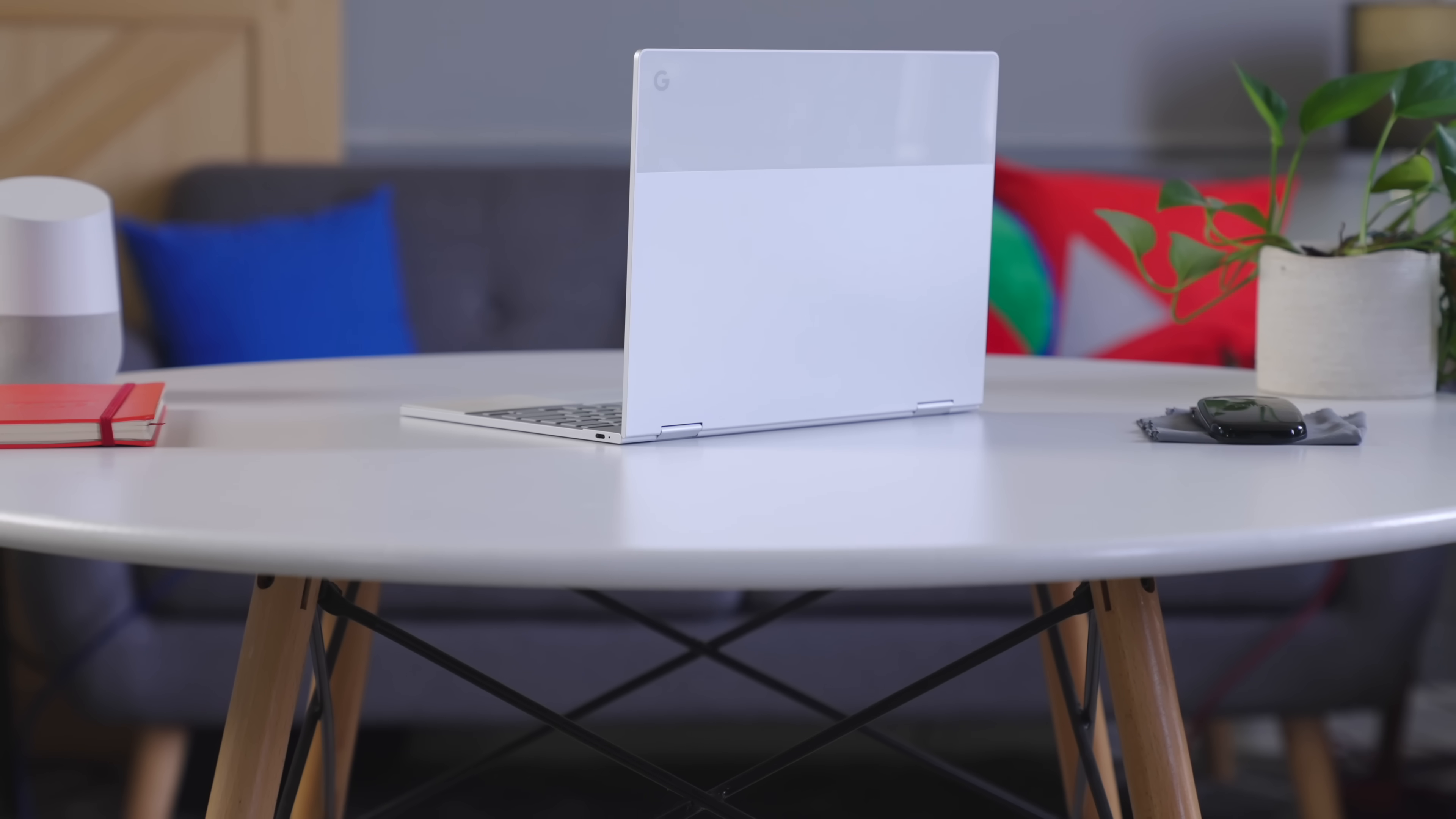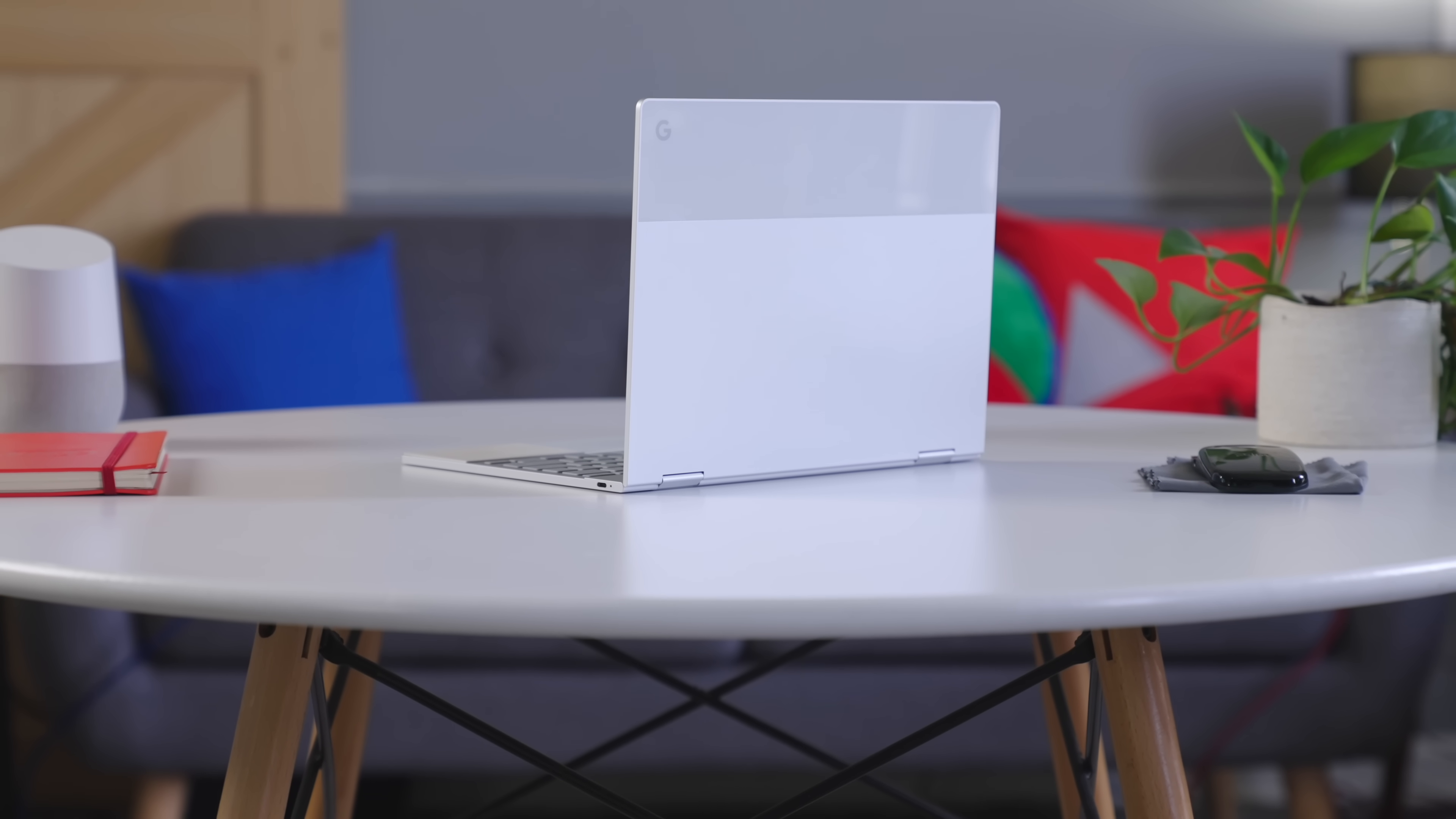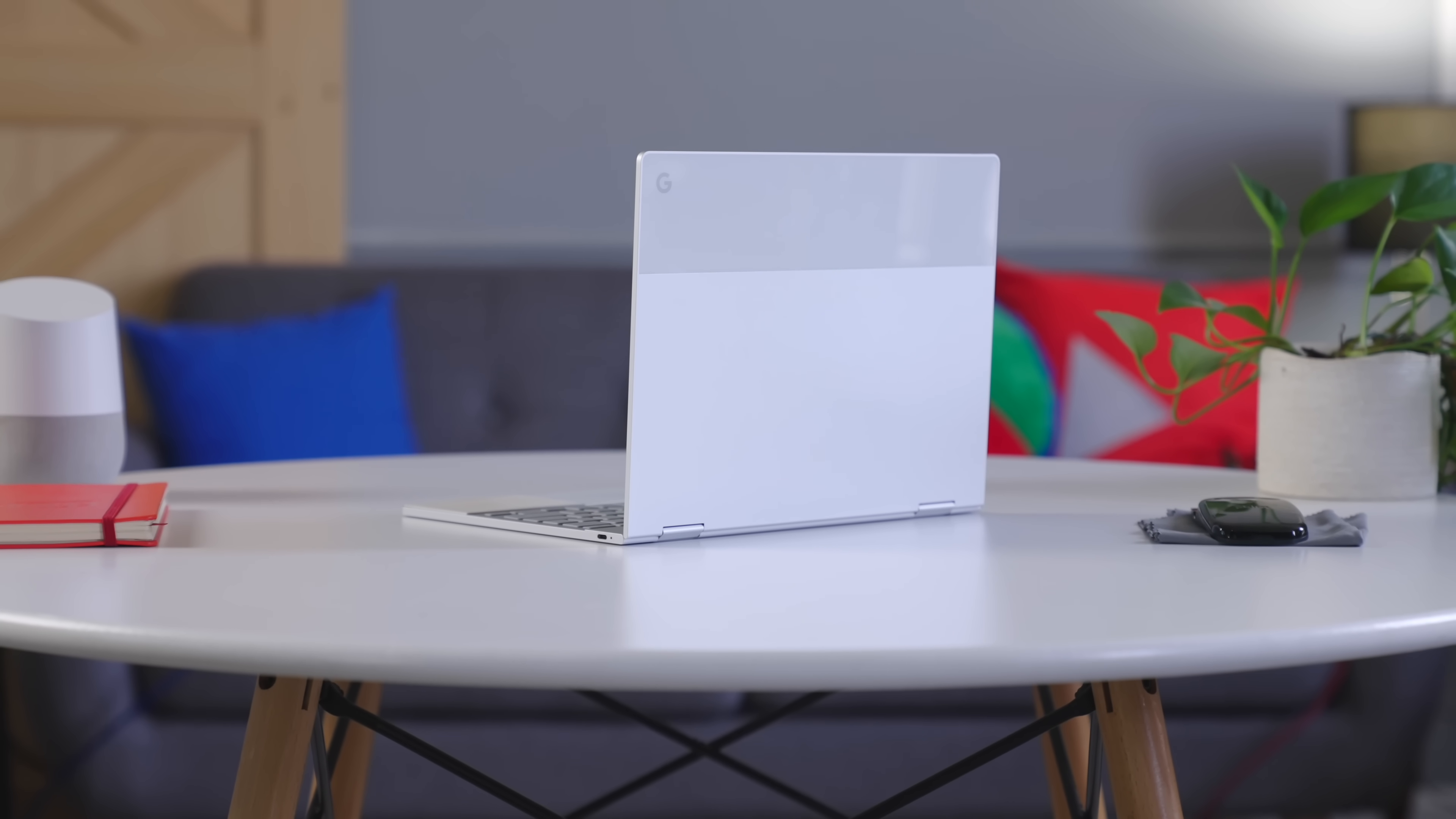And that conversation absolutely must start with the build quality. We've talked about this a ton on our channel and on the website, but few Chromebooks ever reach the lofty standards that Google-made hardware reaches.